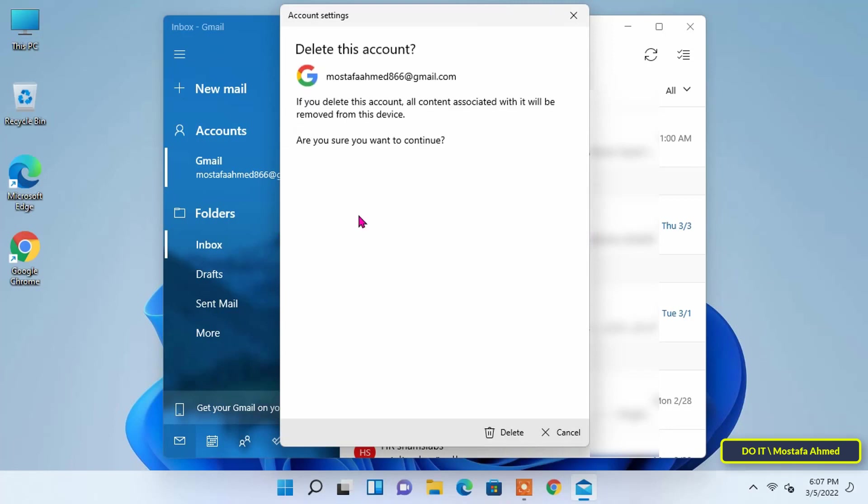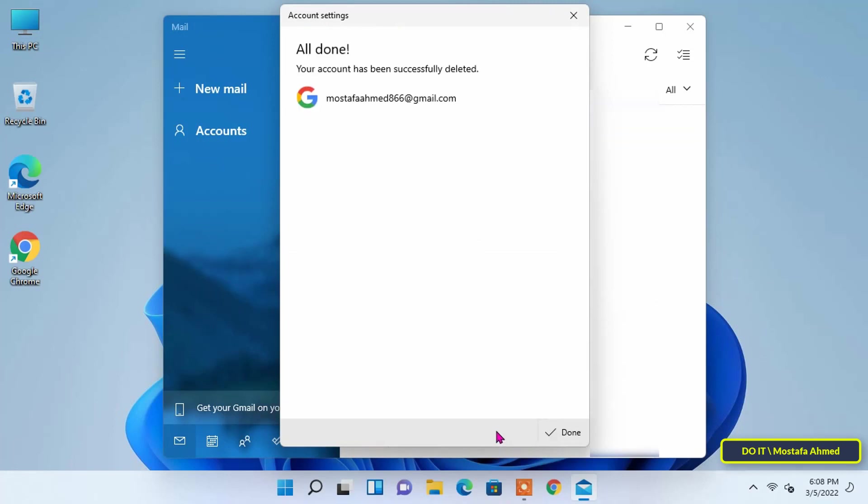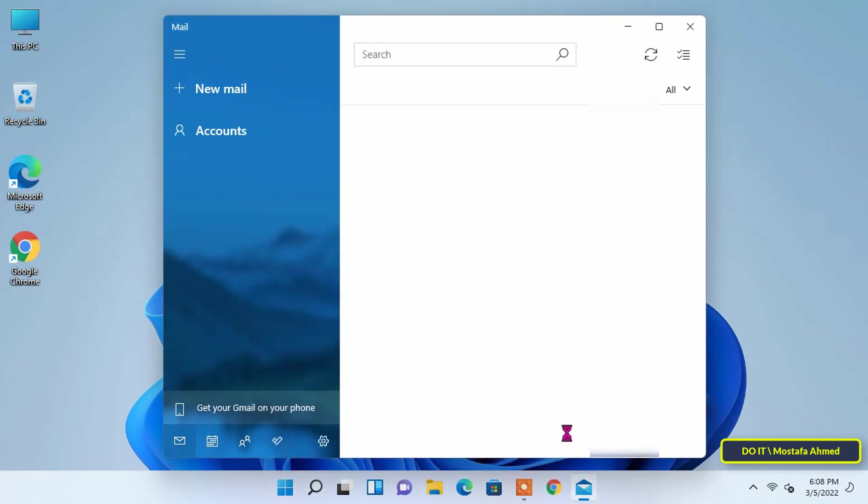On the next screen, you will be prompted for confirmation to delete the account. Click on Delete to continue. If you delete this account, all emails and contents downloaded locally in the Mail app will be removed from this device. Only the local contents of that particular account will be removed. All your emails and contents will still be available online.